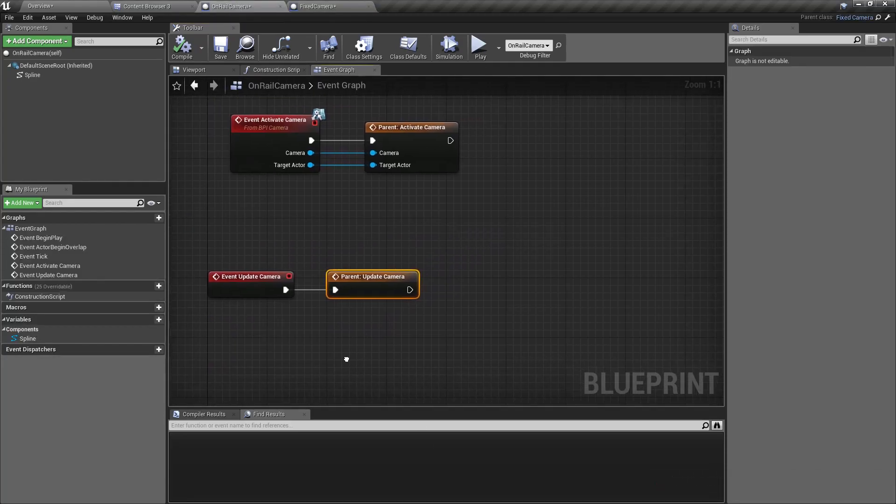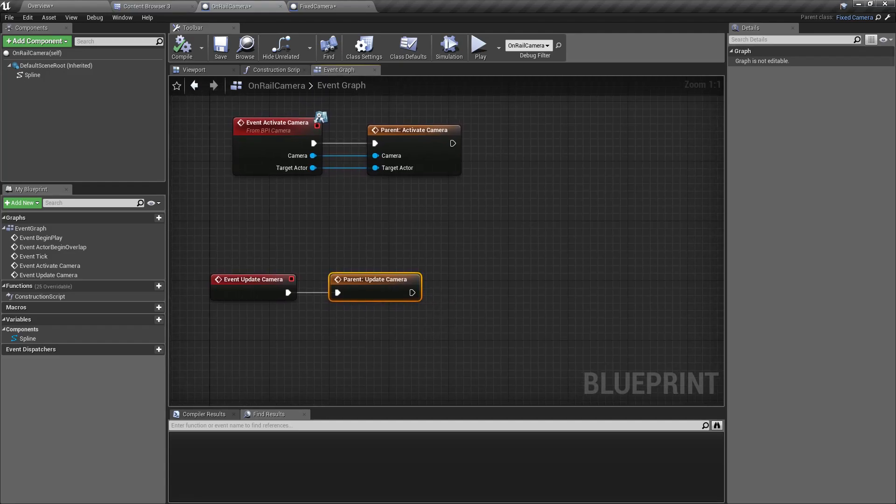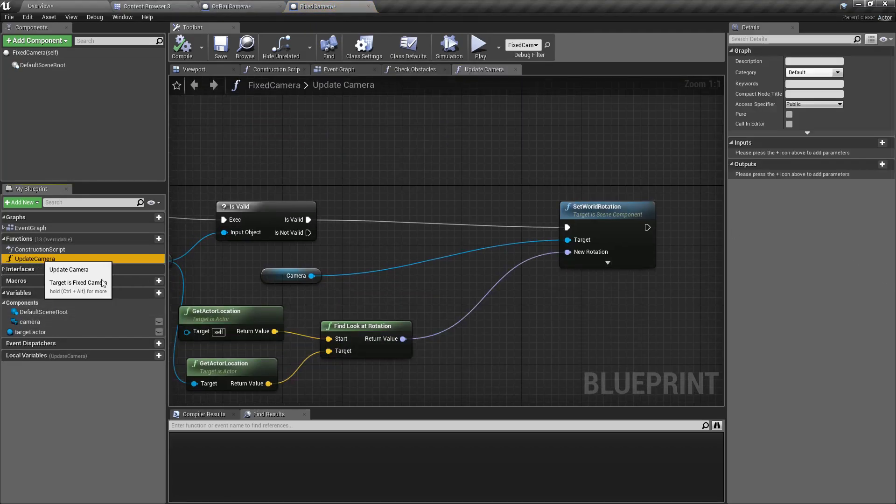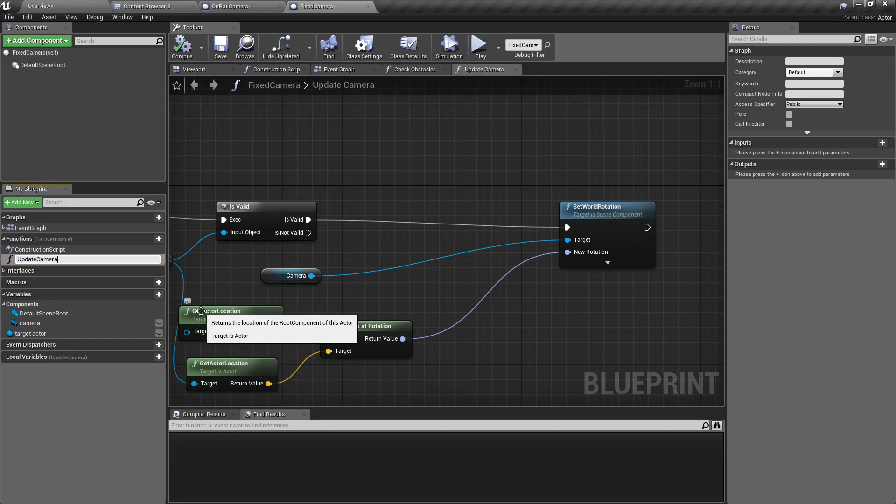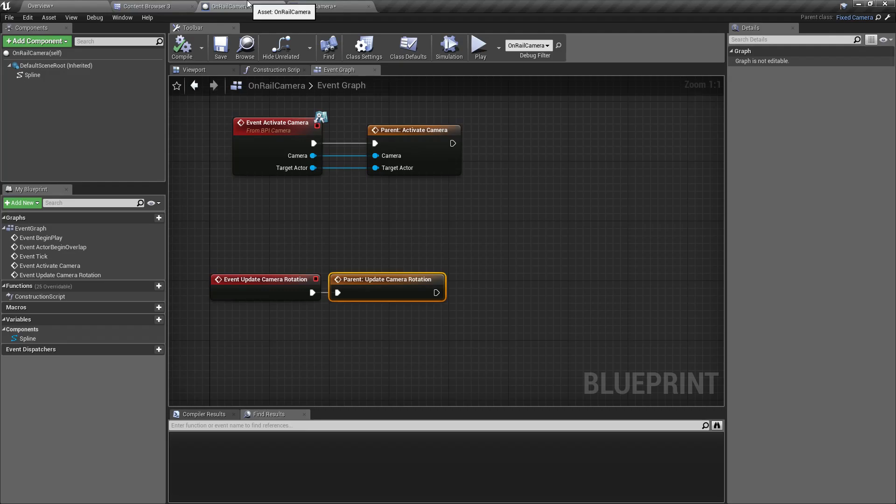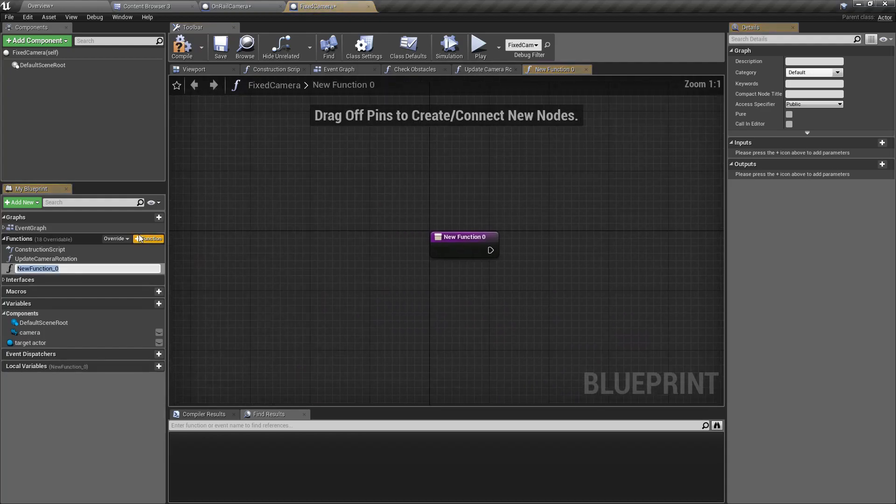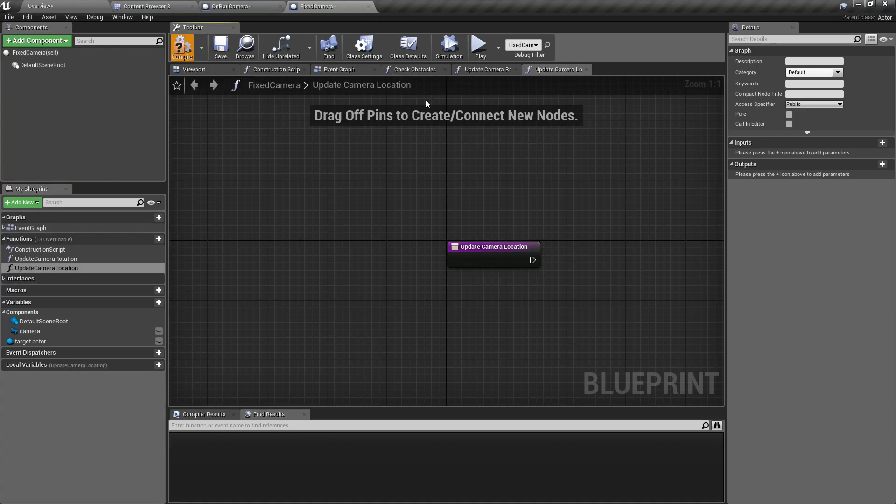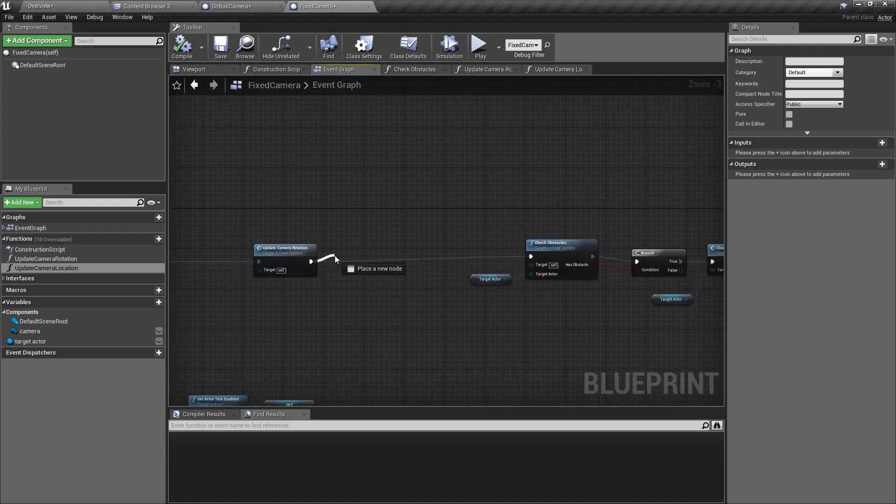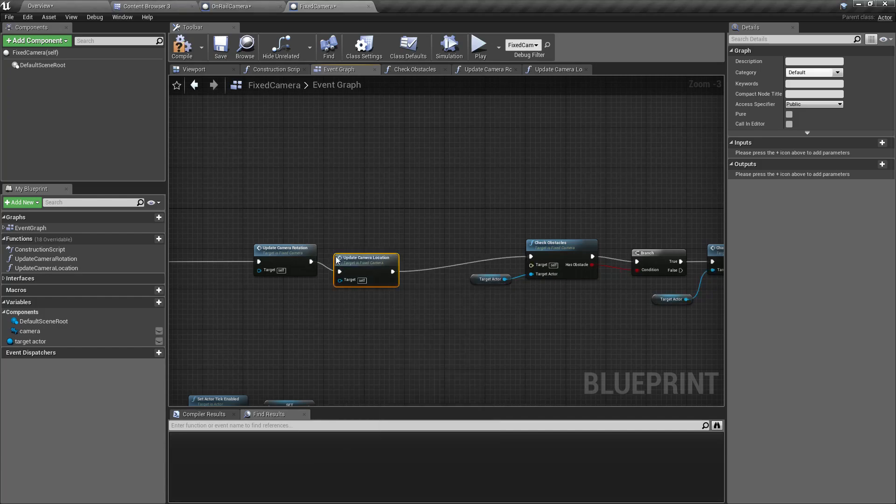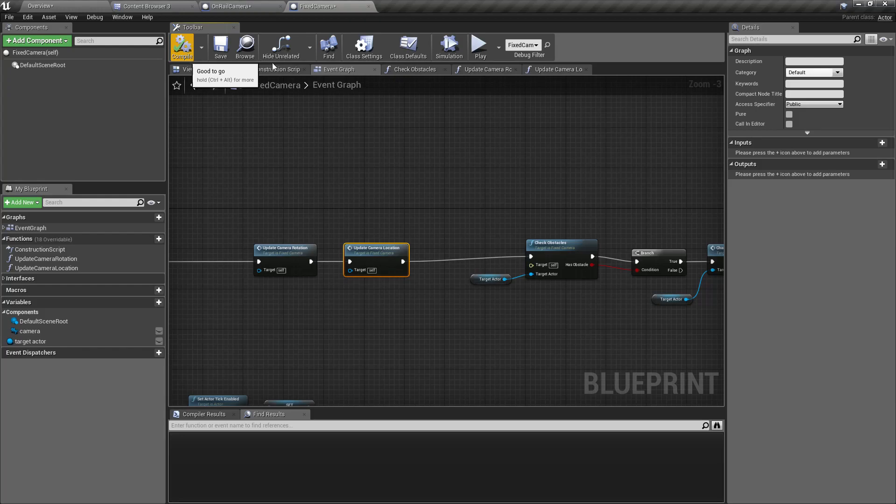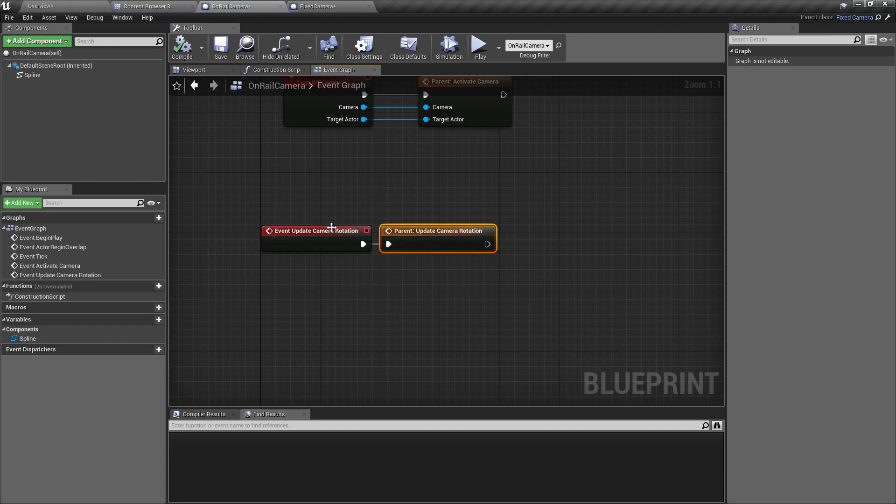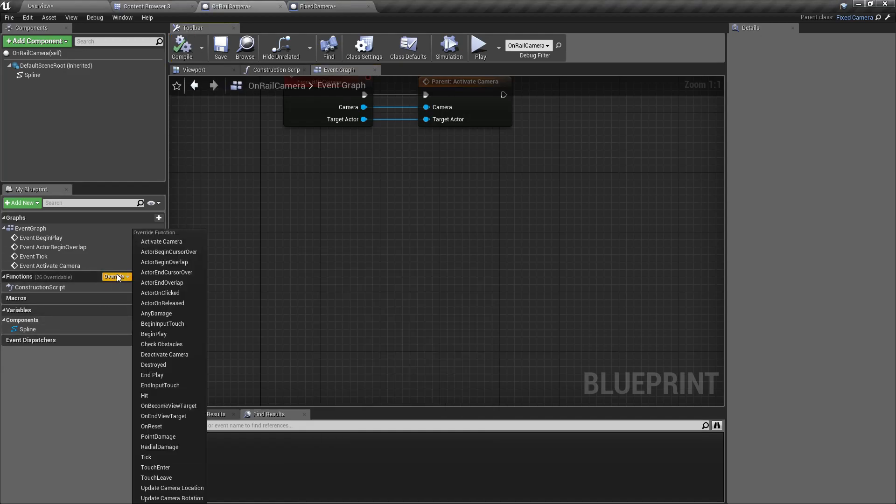In the on rail camera, the next thing I have to do is change the name of this function to update camera rotation instead of update camera. I'll define another function here called update camera location and I'll call that also in the tick. It doesn't do anything in the fixed camera because it's a fixed camera, so we're not going to change the location.